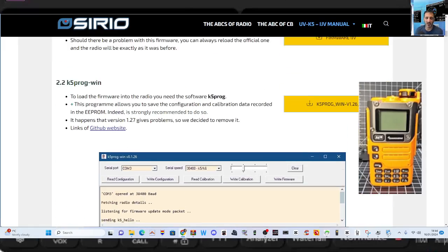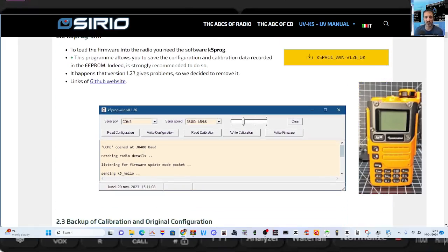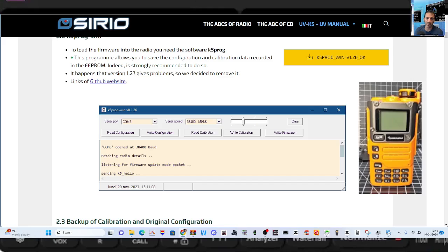There's a lot to read here, but this video is just focusing on the K5 program for Windows that lets you read the configuration, read the calibration of your radio, save it, and then you can write it back. And it makes complete sense to do this before you ever change the firmware on your UV K5, K6 type radios.